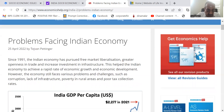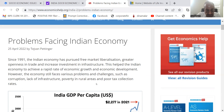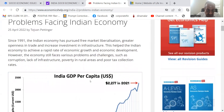However, the economy still faces various problems and challenges such as corruption, lack of infrastructure, poverty in rural areas, and poor tax collection rates.